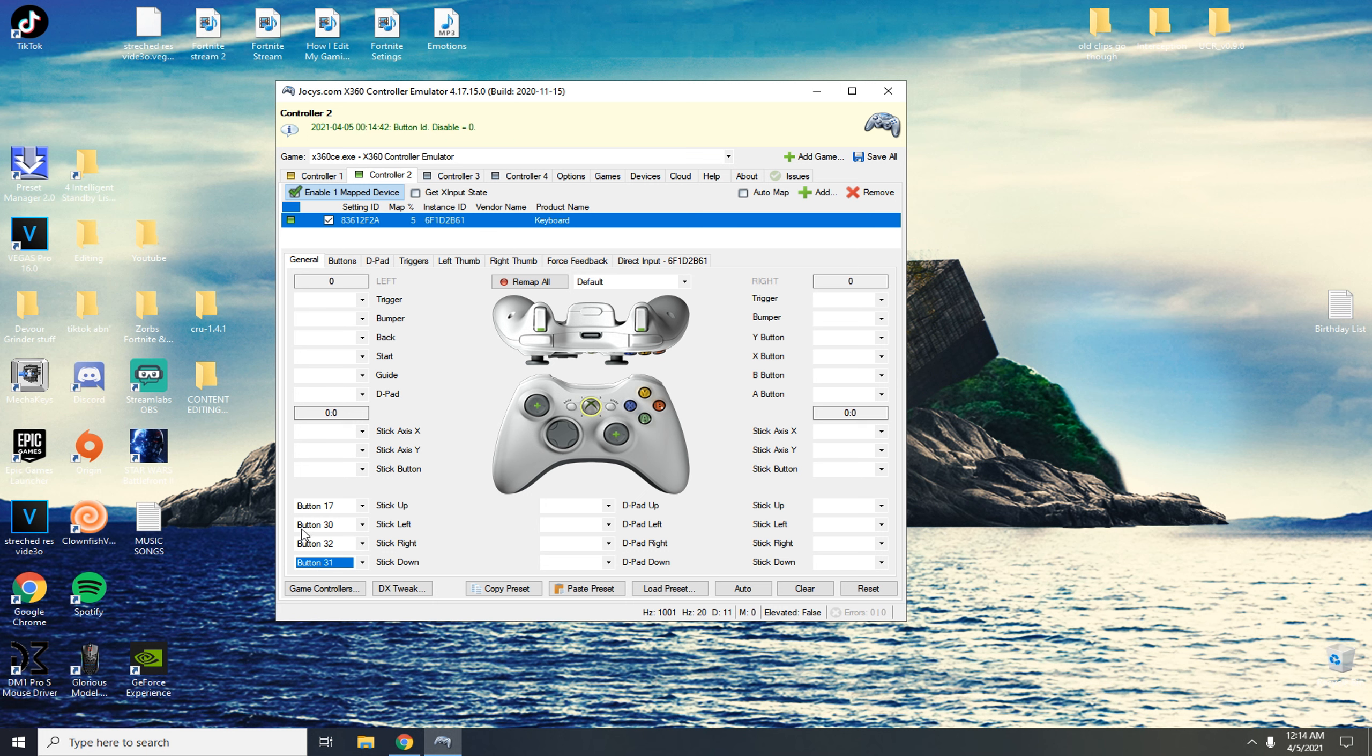All you need to do before launching your game is you need to click up on this one and then click tab on your keyboard. Now minimize this, make sure it's minimized and then go back into your game.